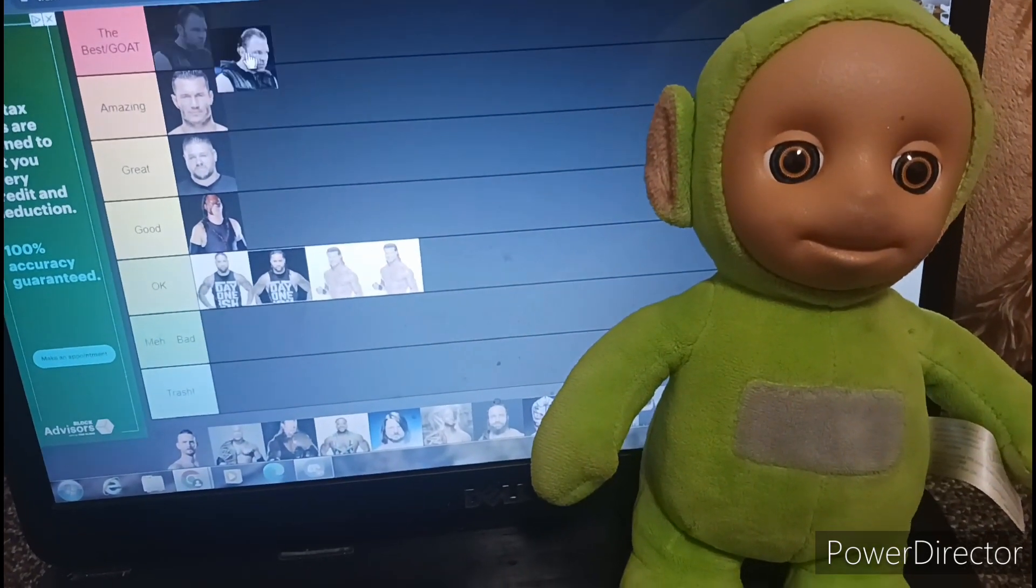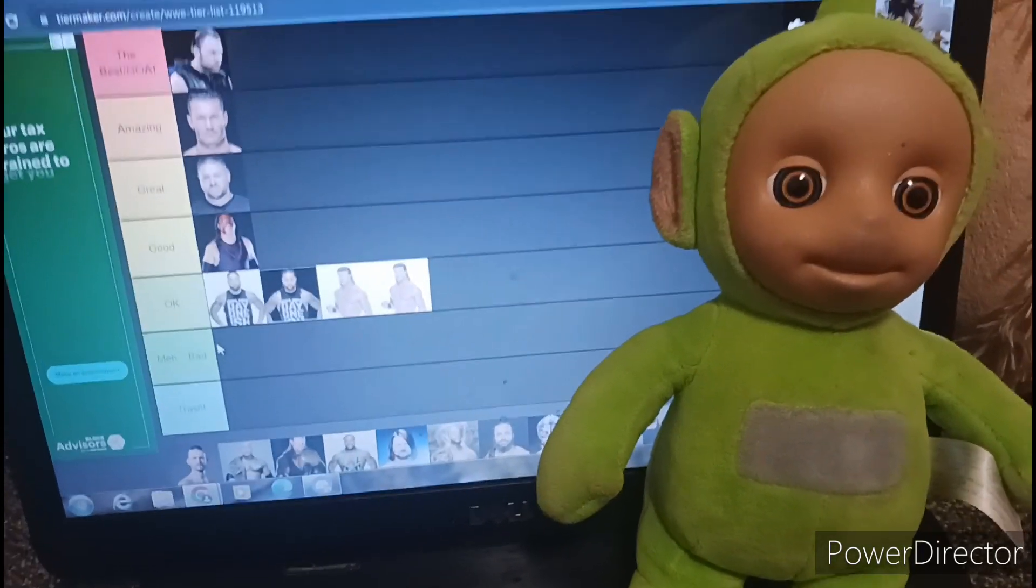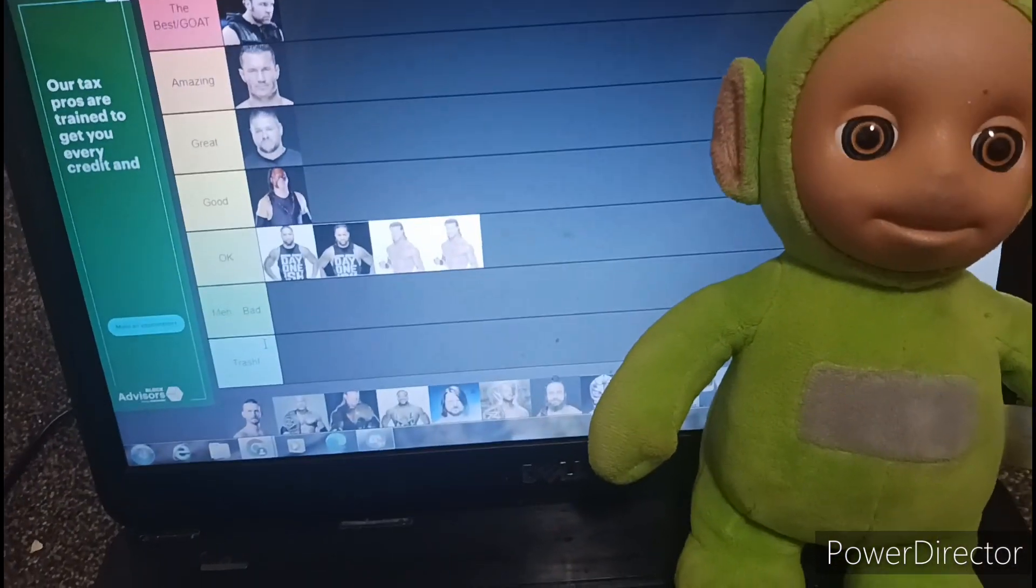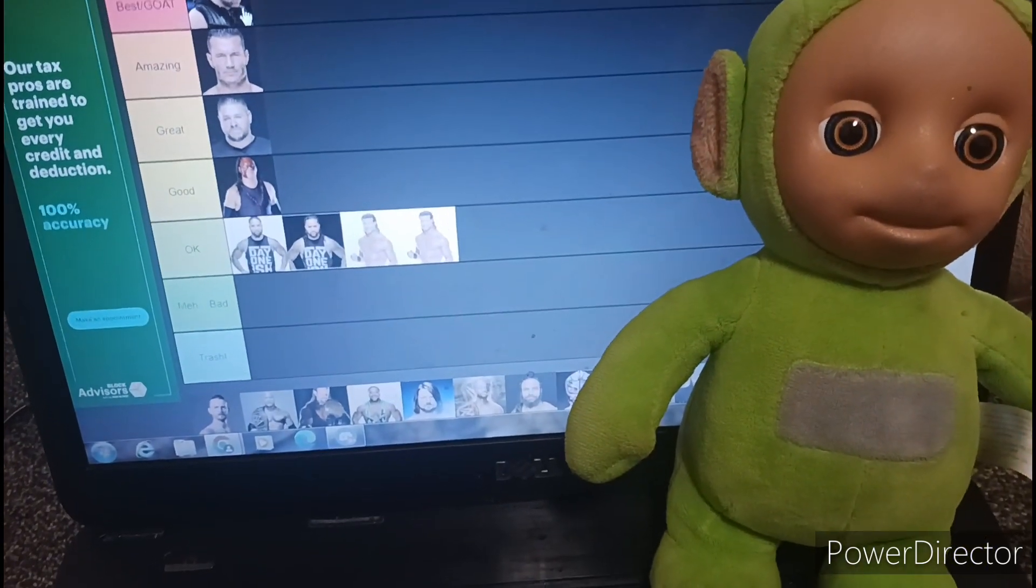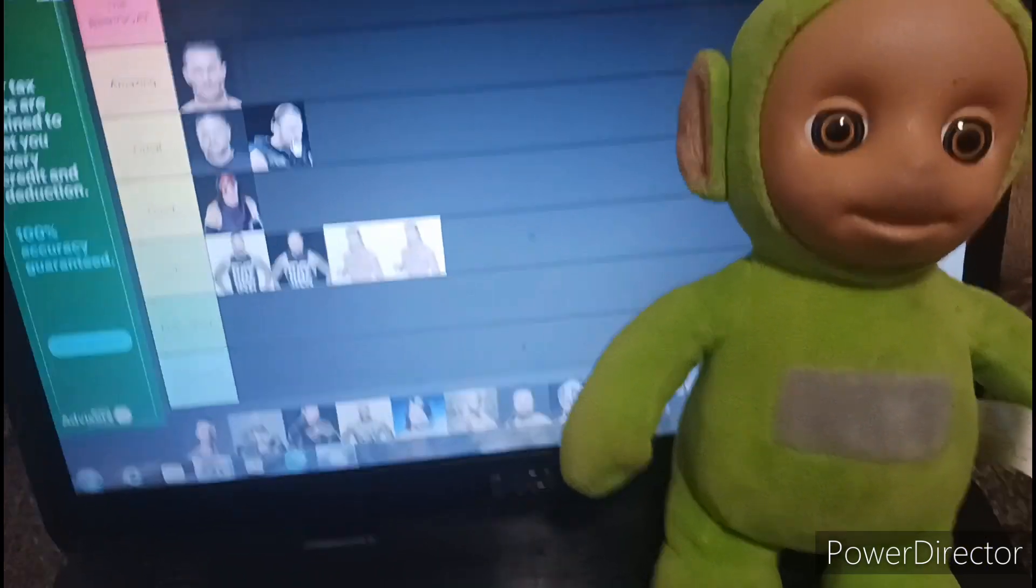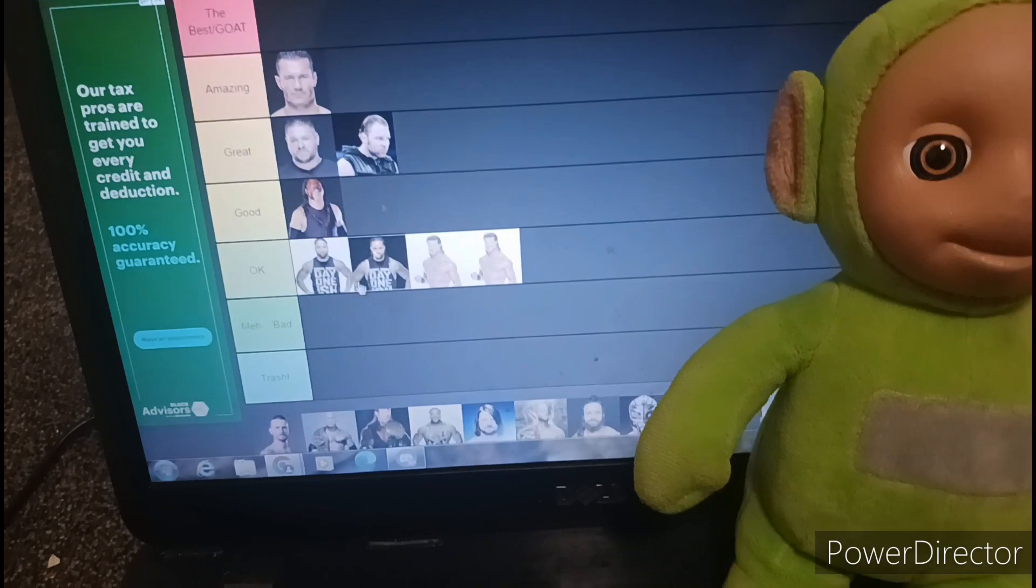Dean Ambrose. I was like nah, nah, nah. He's not that good. I'll put him in great, next to Kevin Owens.